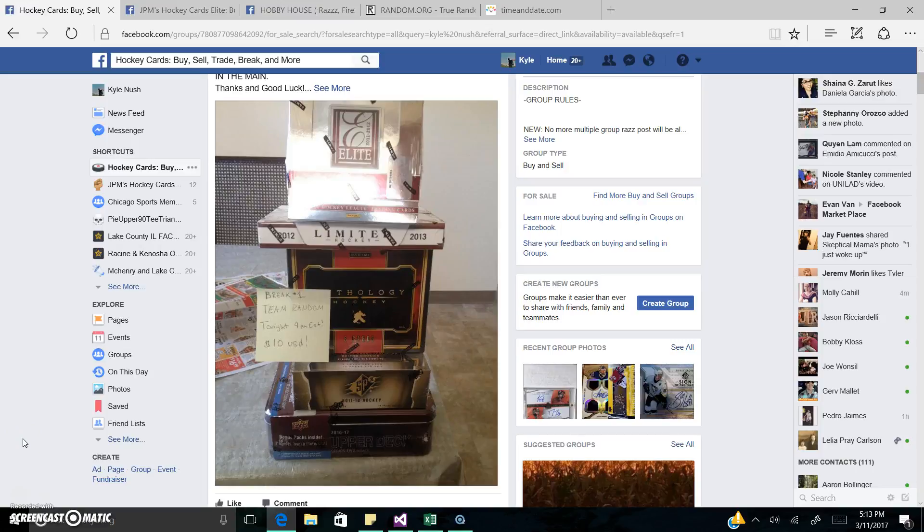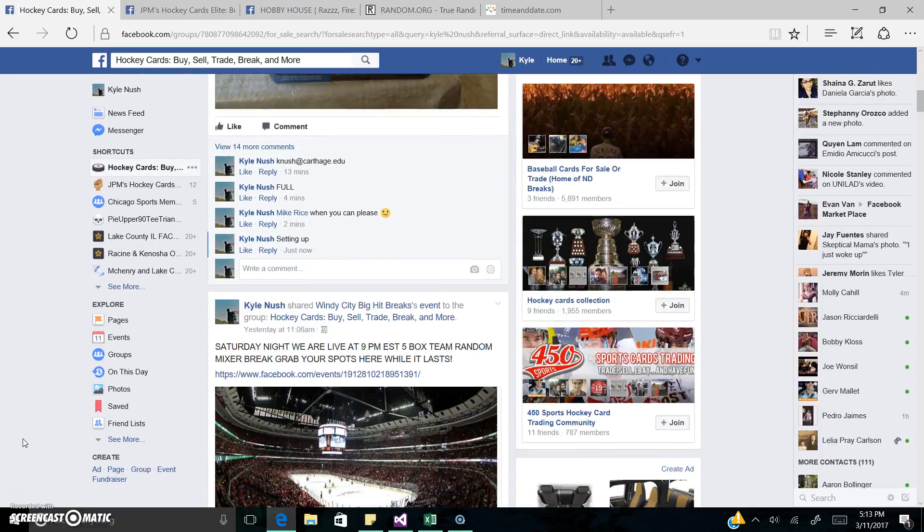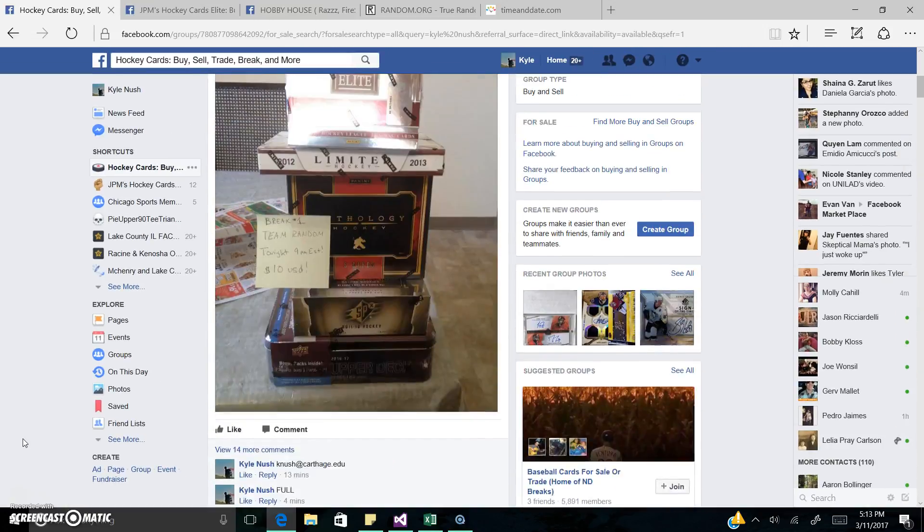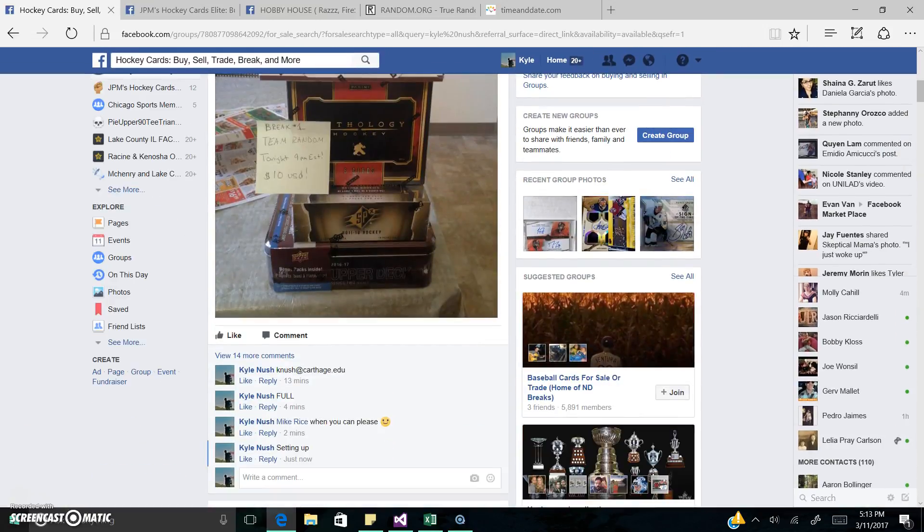Alright guys, Kyle here, live. Got my mini for the box break tonight. Hopefully we can get this filled up for tonight. Got this triple cross posted.